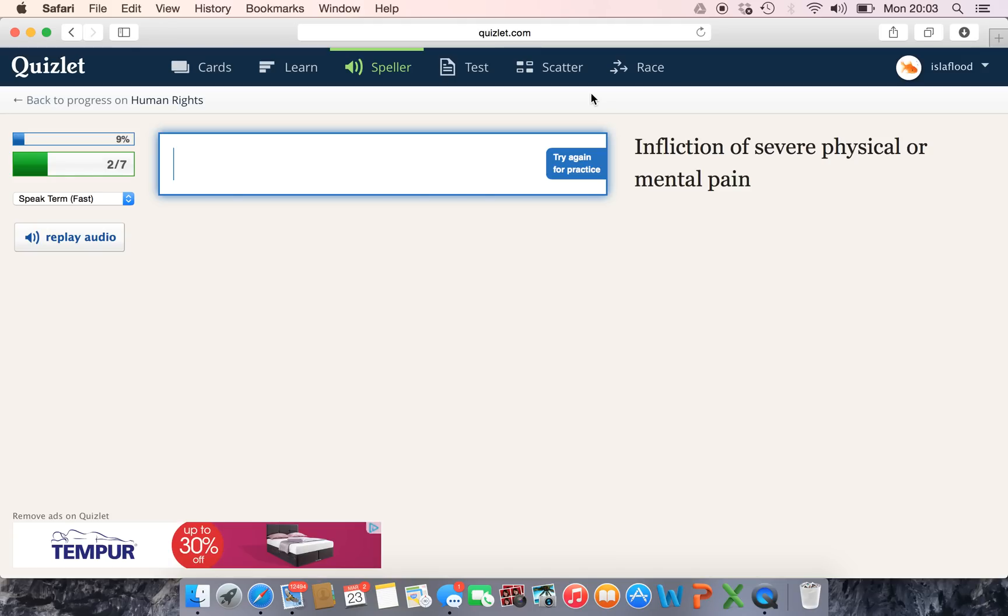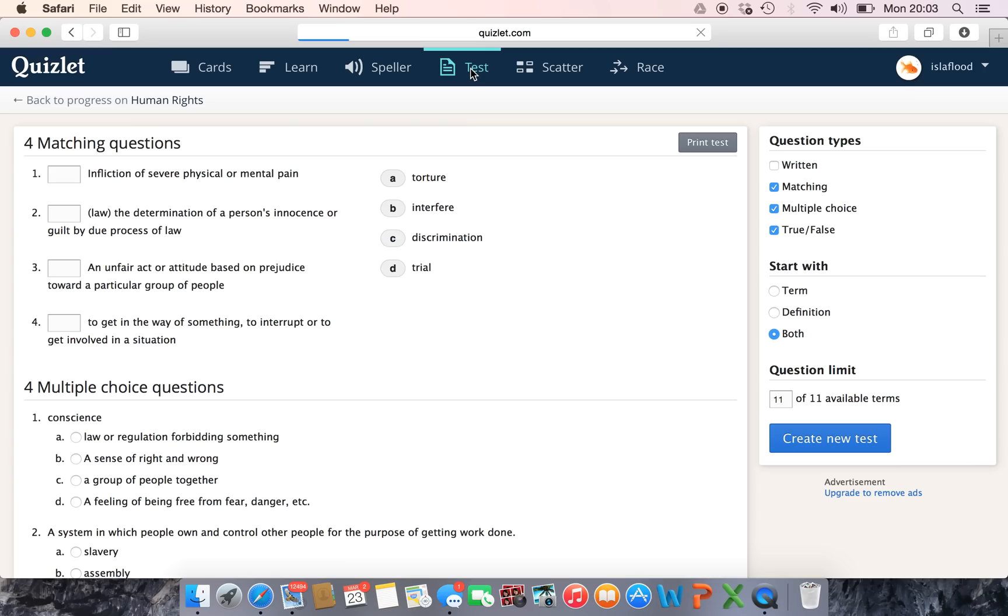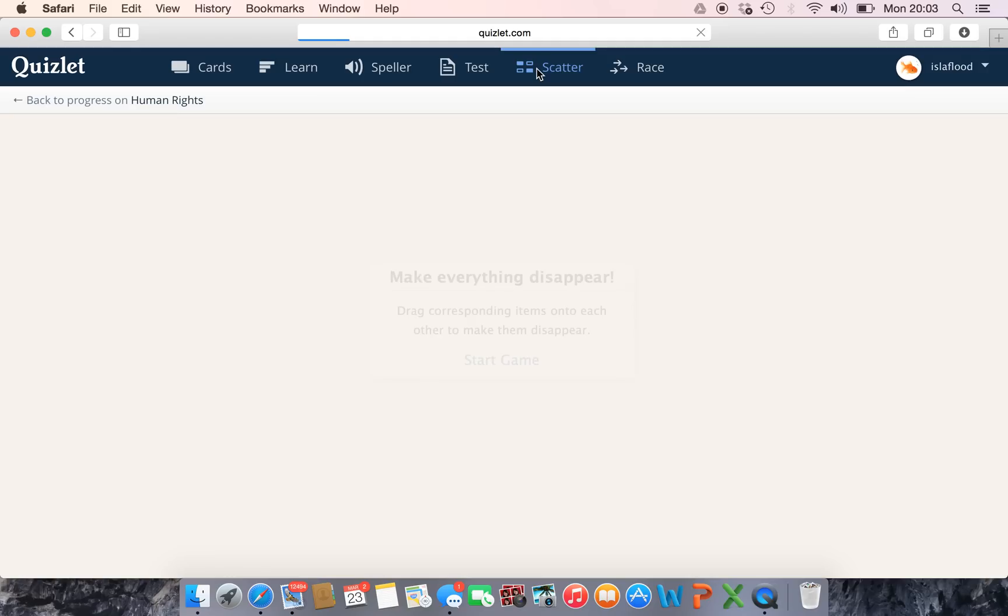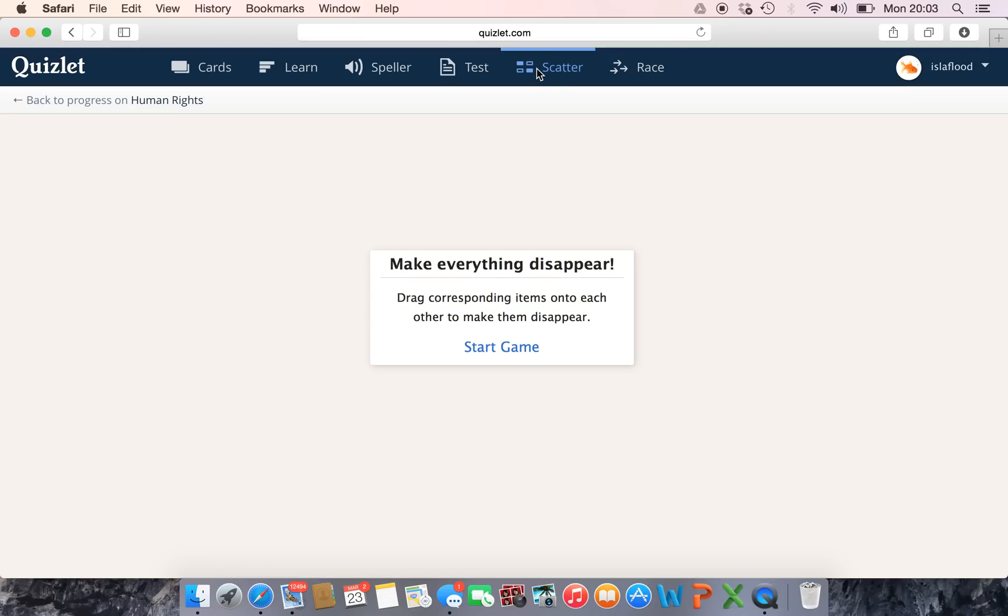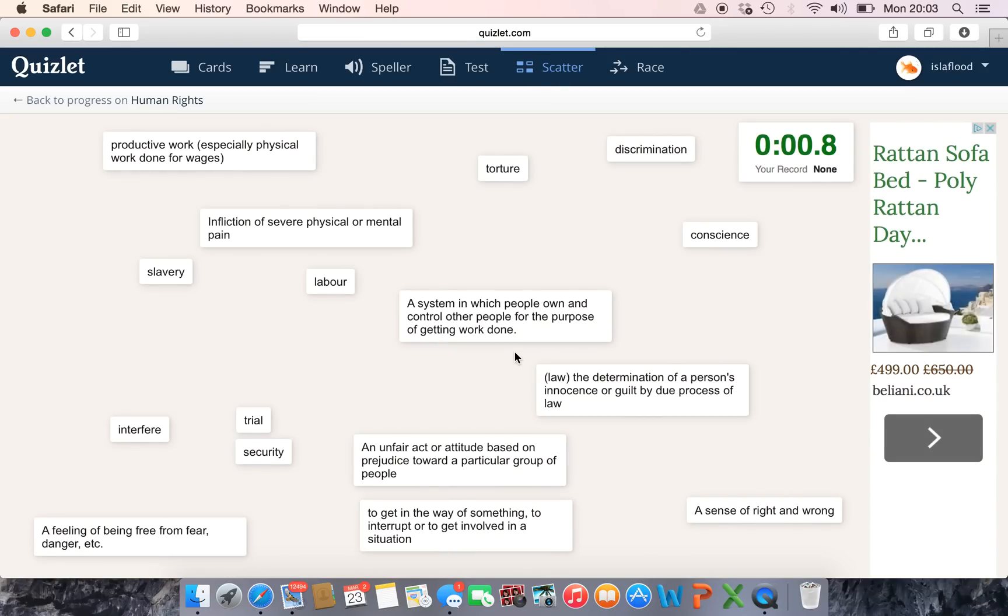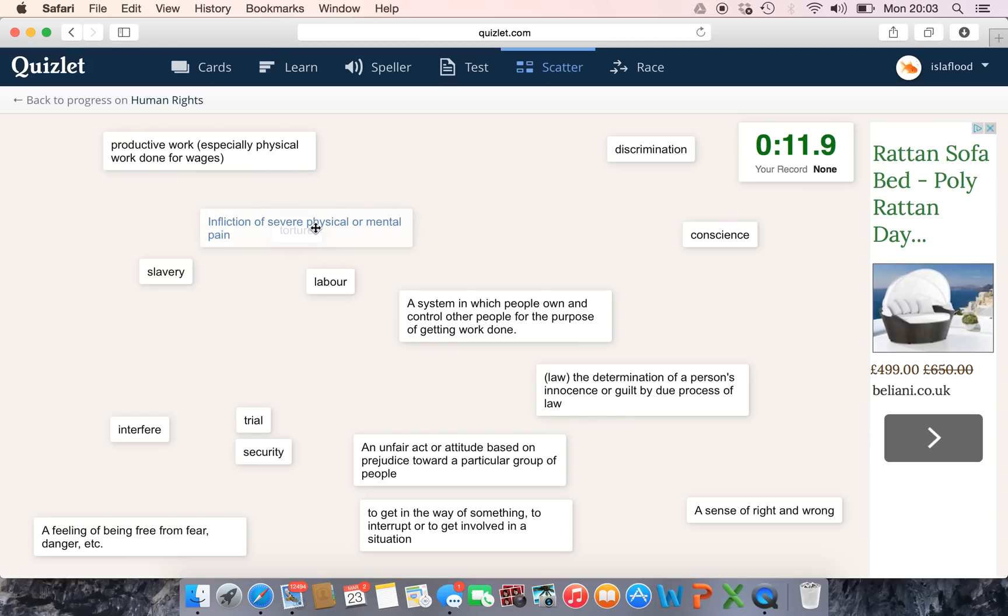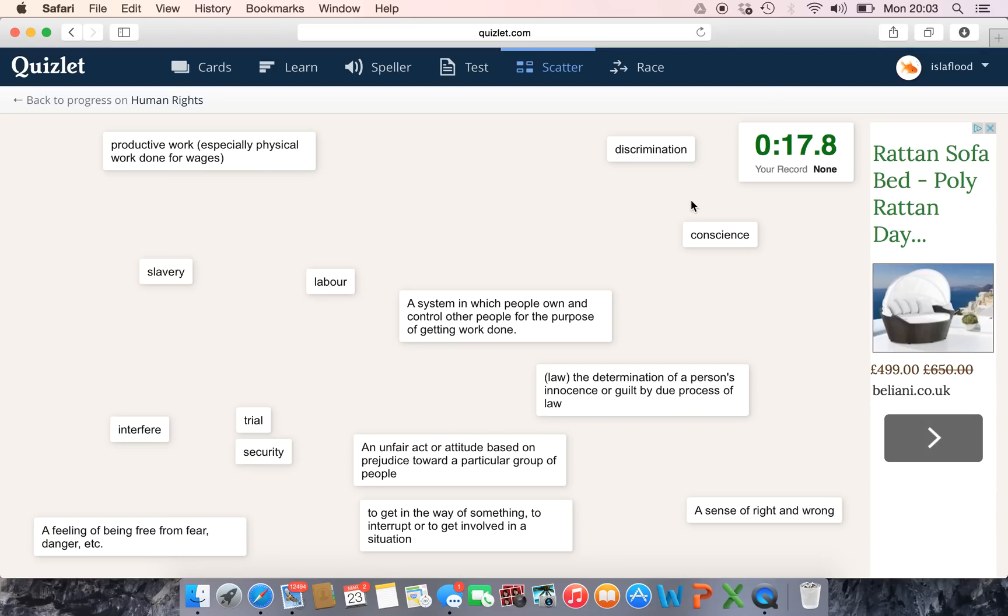Then we've got the test which I showed you before which can be done online or printed off. And then we've got the more game versions of the activities, so we've got Scatter. Basically with Scatter everything is across the board and you could do this up on the big screen on the smart board as a plenary. Get people up to match them, and all you do is match the word onto the meaning and you do that against the clock while you're trying to do it as fast as you can. So maybe students could race each other.